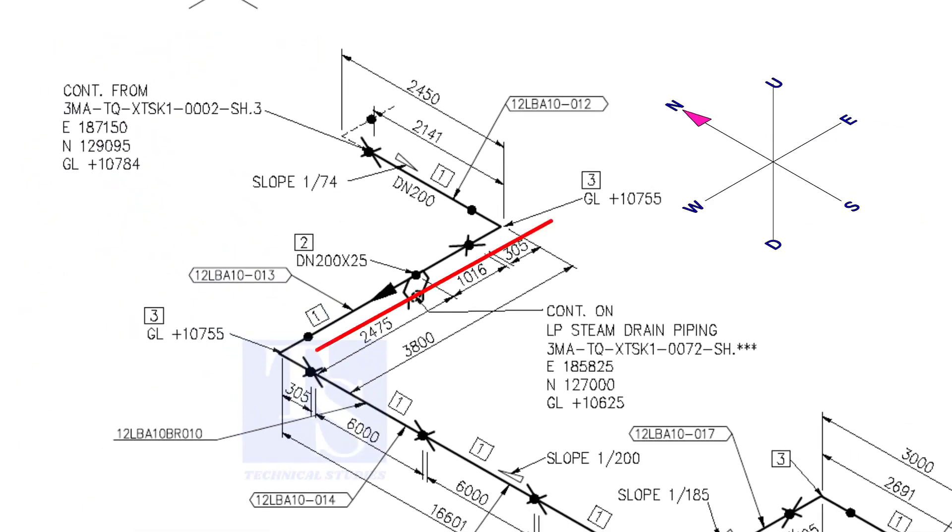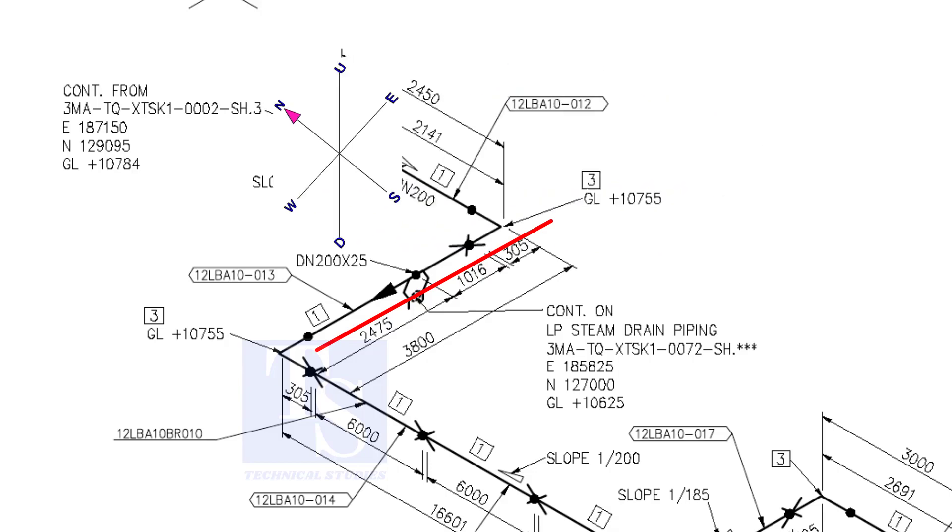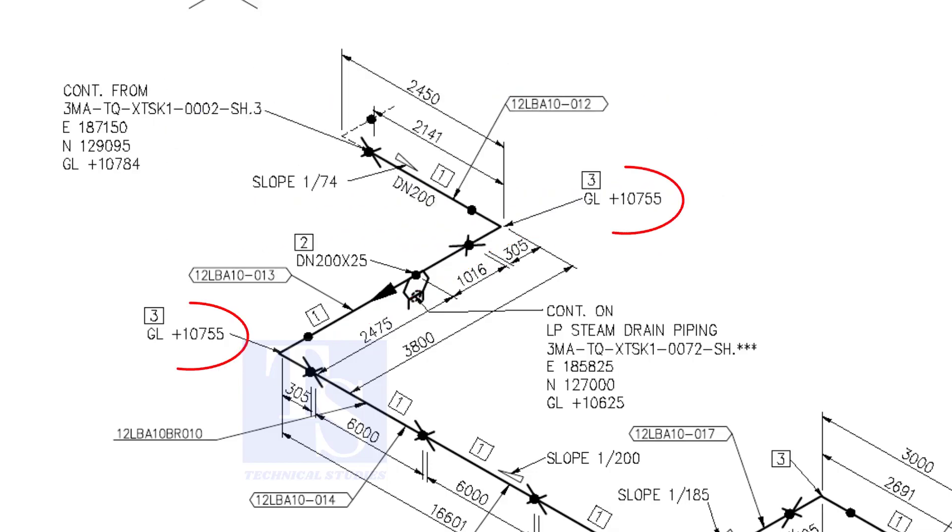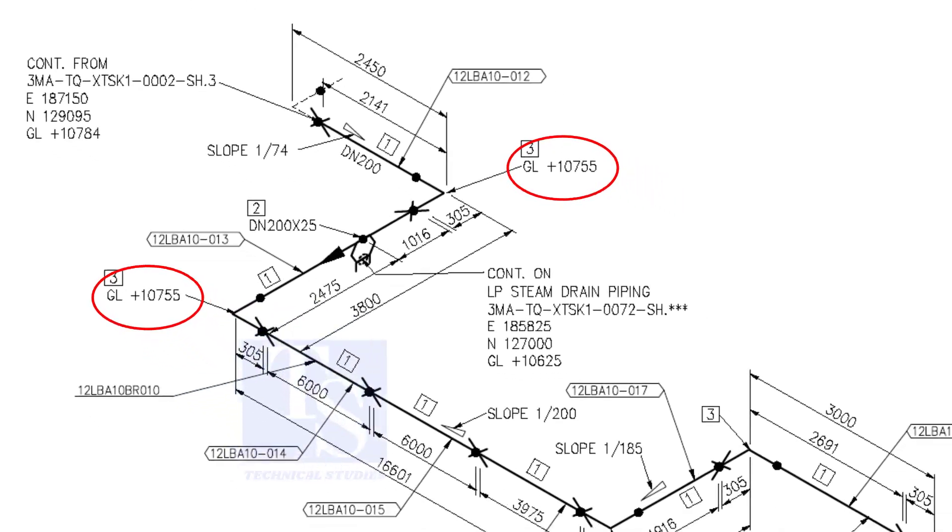Now, the pipe turns to the west. Note that, in this portion, the pipe's elevation is the same, there is no slope.